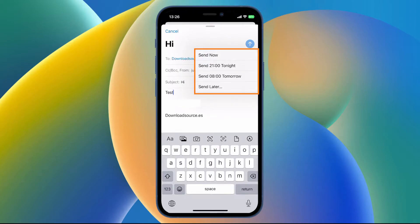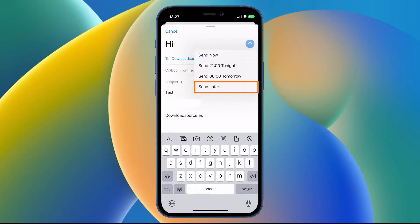Then you have four different options so you can send now, send at the preset options, there's usually two, or send later. Tap send later.